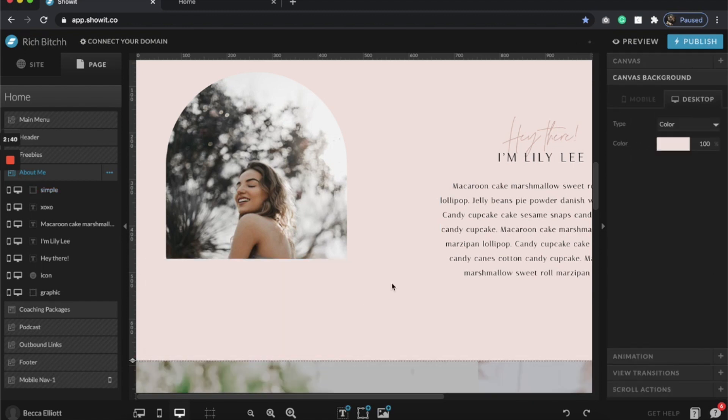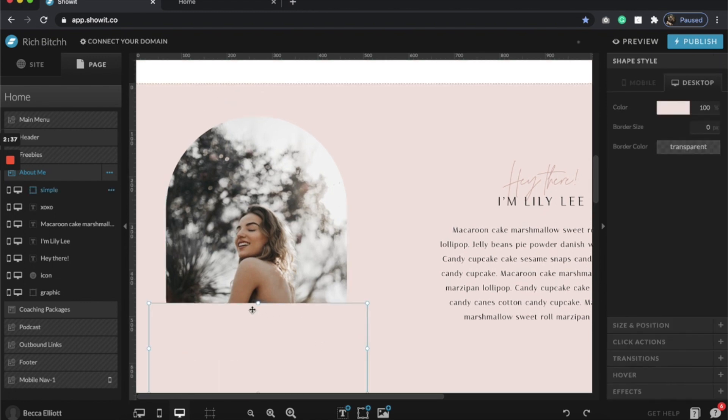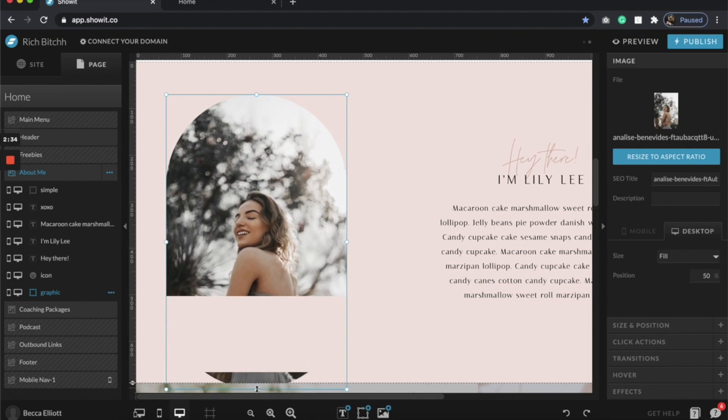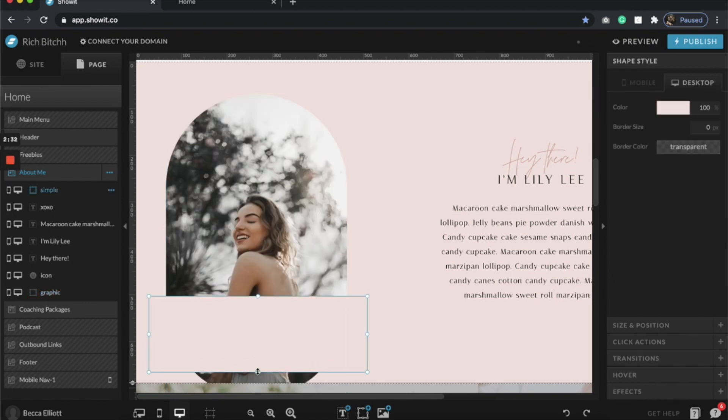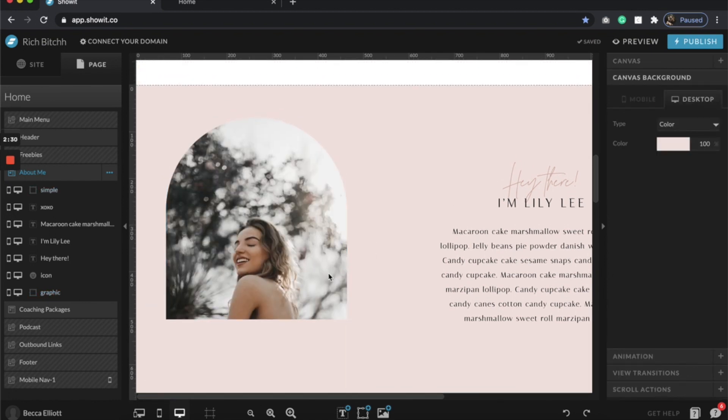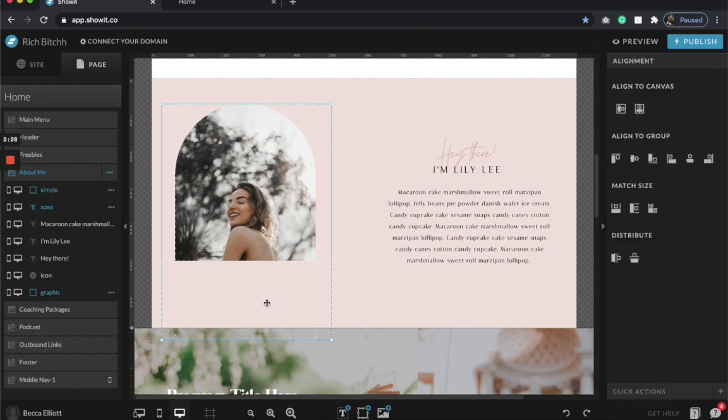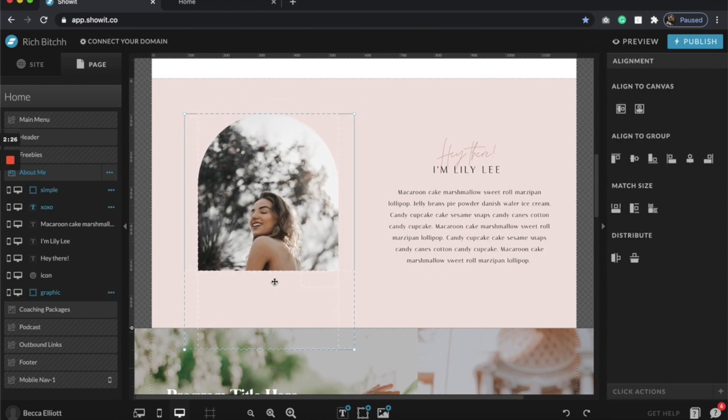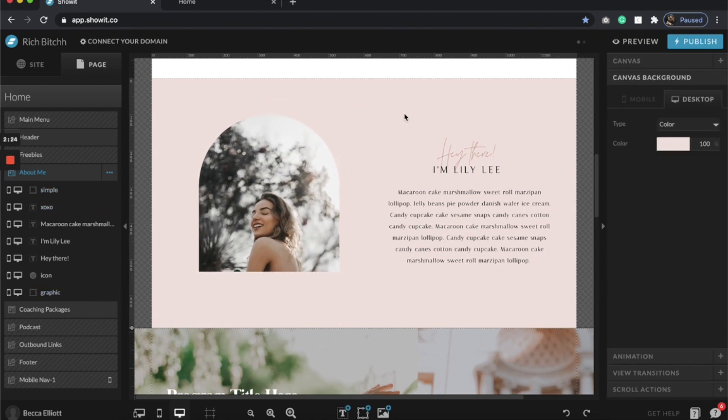Just like that. Now you can play with the size—you could always drag this down and drag that down so that it's a little bit longer. You can move it all around like that, but that took just, you know, a minute.